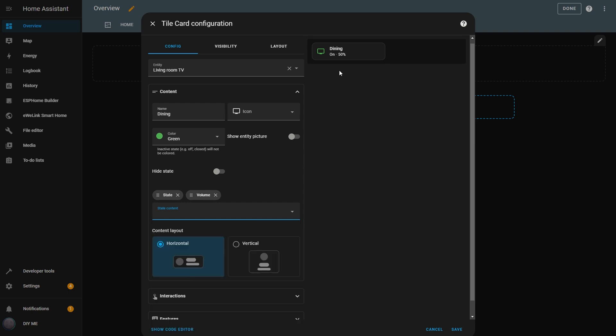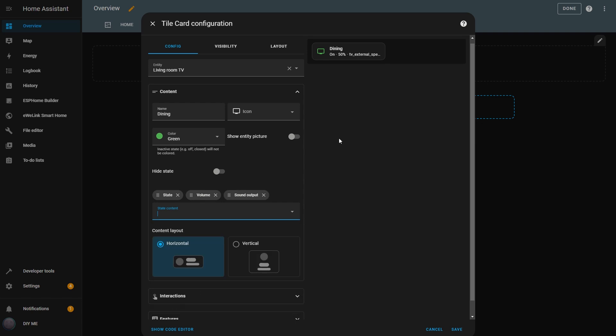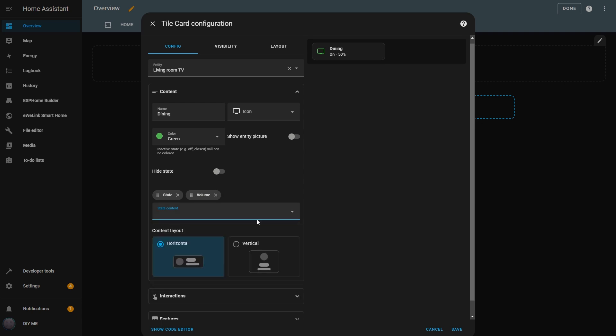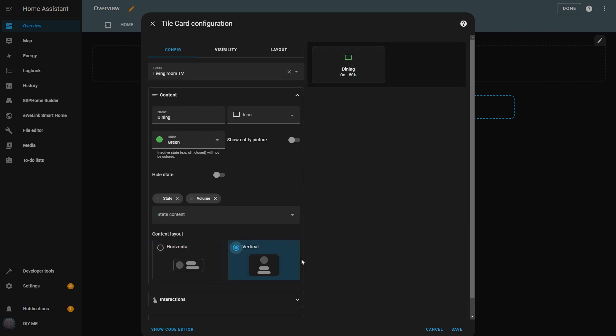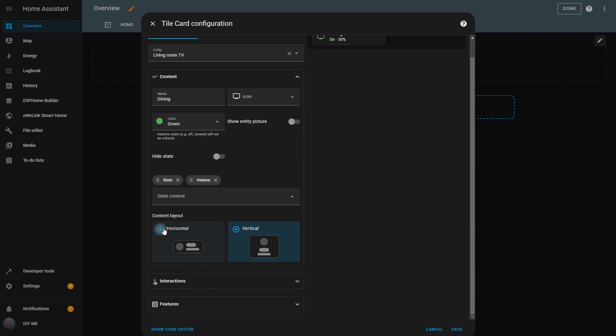Now, if I change the entity to the TV, I get different properties. I'll choose State, Volume, and Sound Output. Now, in the Tile, I can see that the TV is on, the volume level is at 50%, and it's using the TV speaker as the output. Different entity types will have different available options. I can also change the layout between Horizontal and Vertical, depending on how I want to organize my cards.